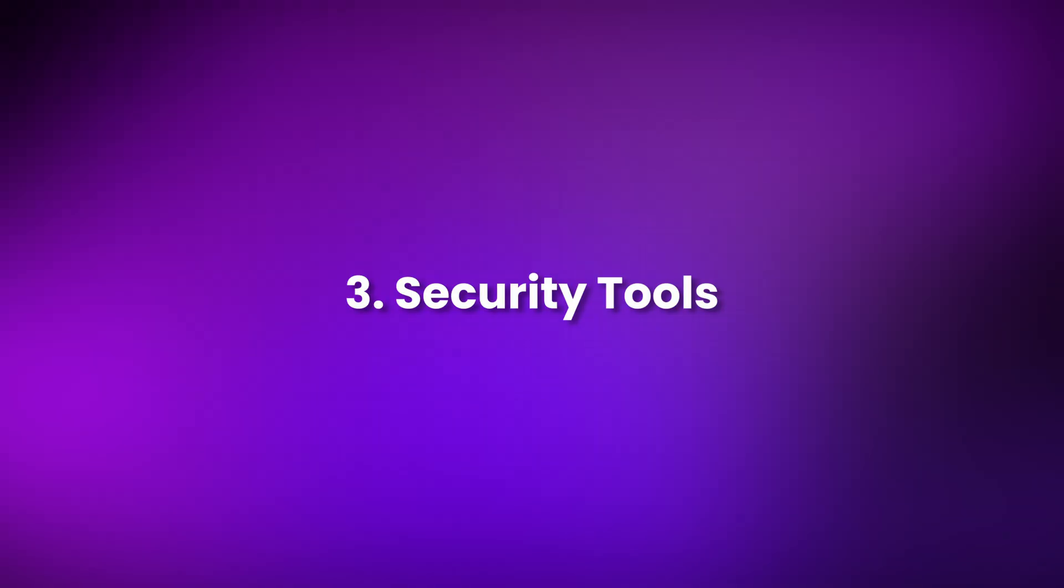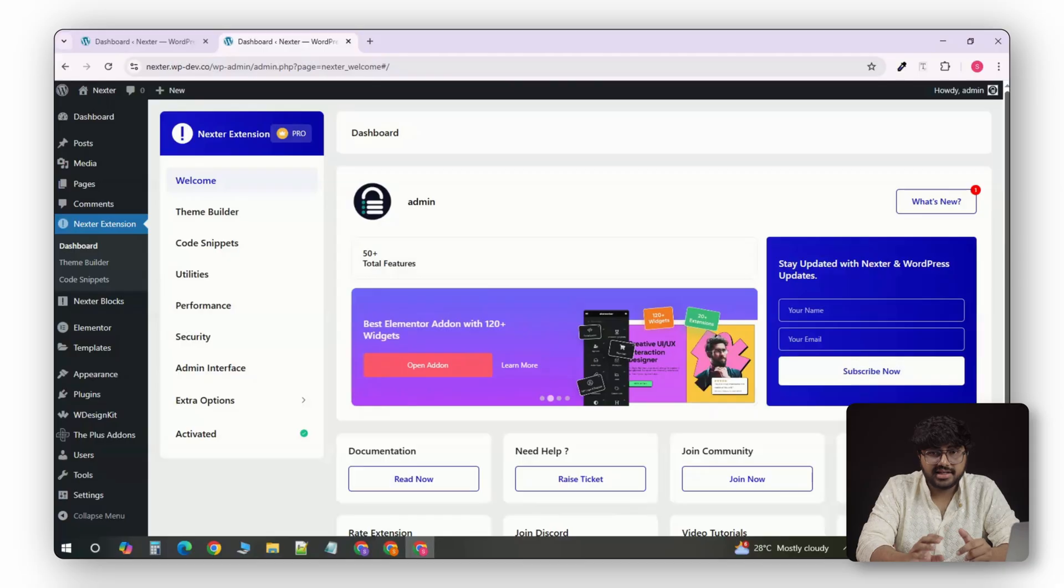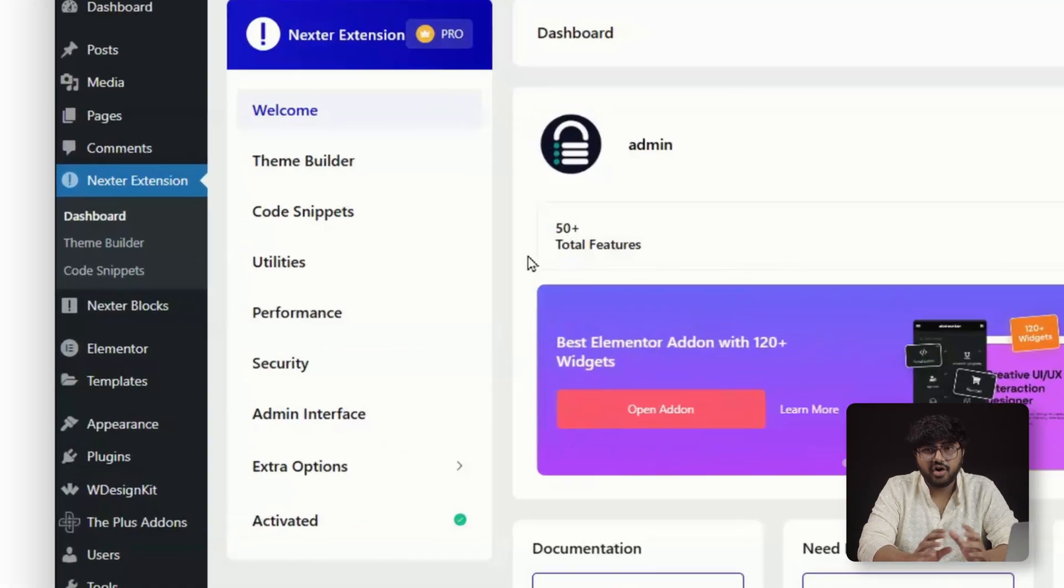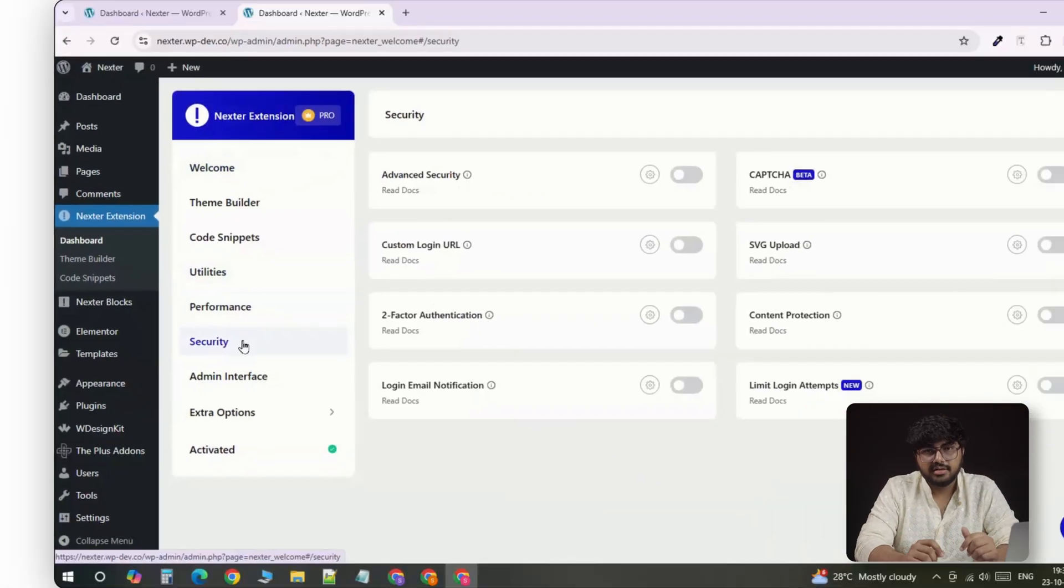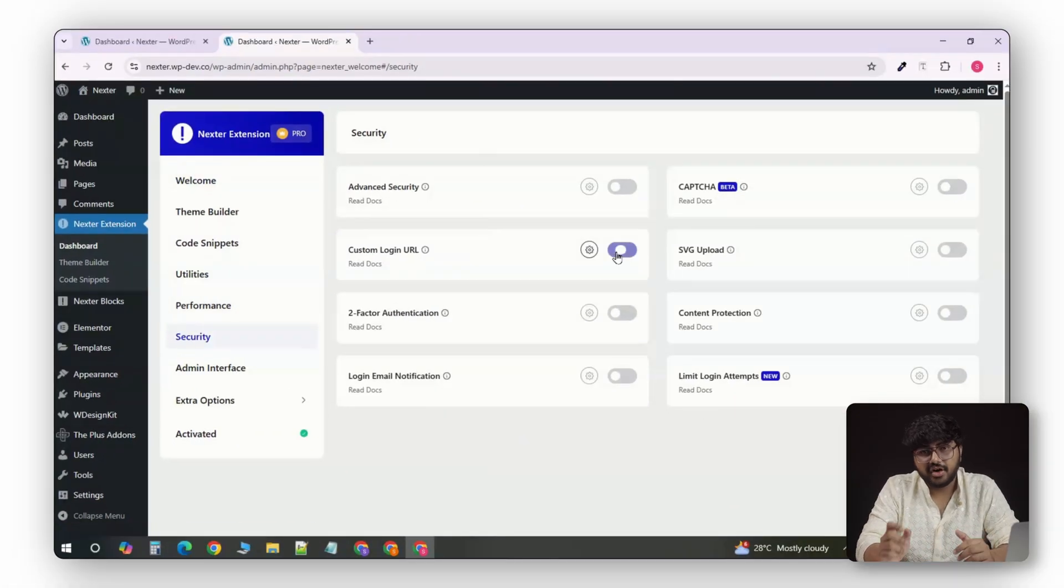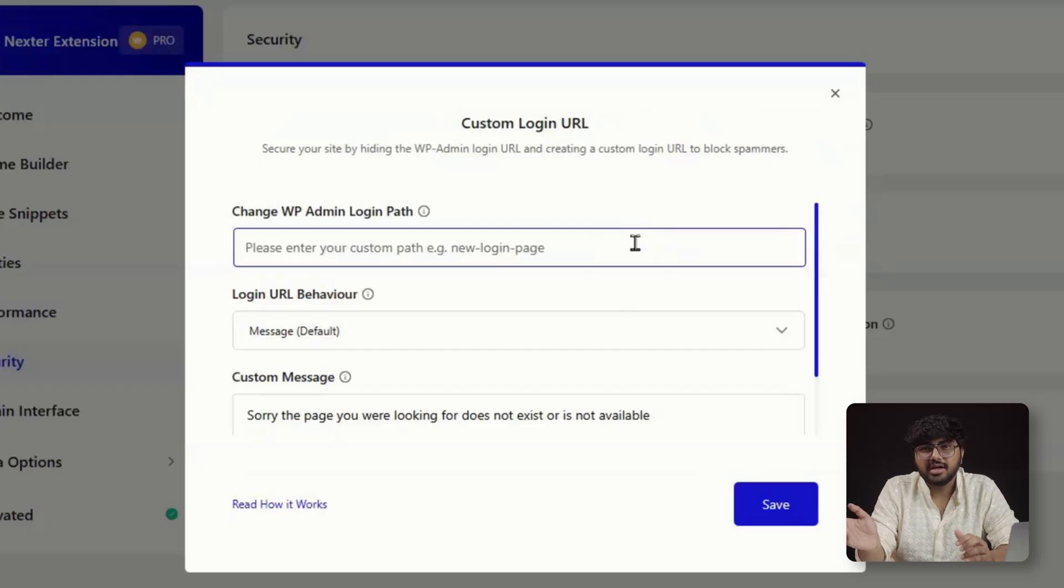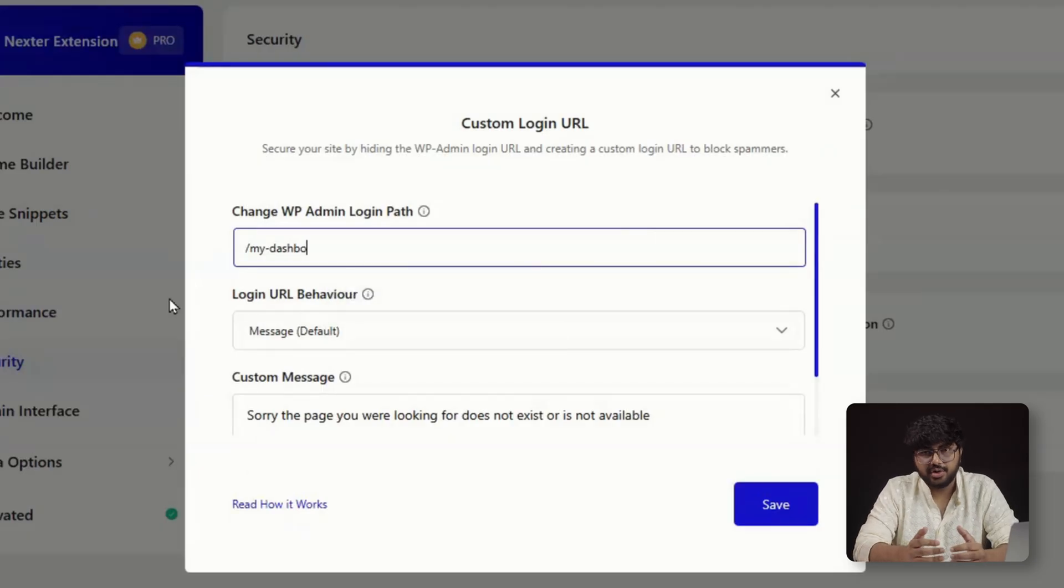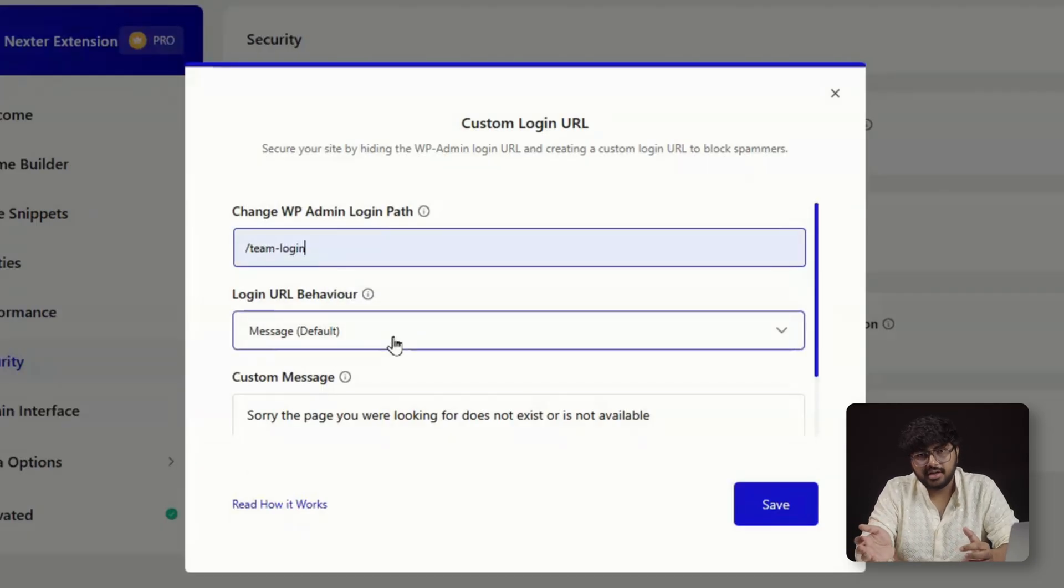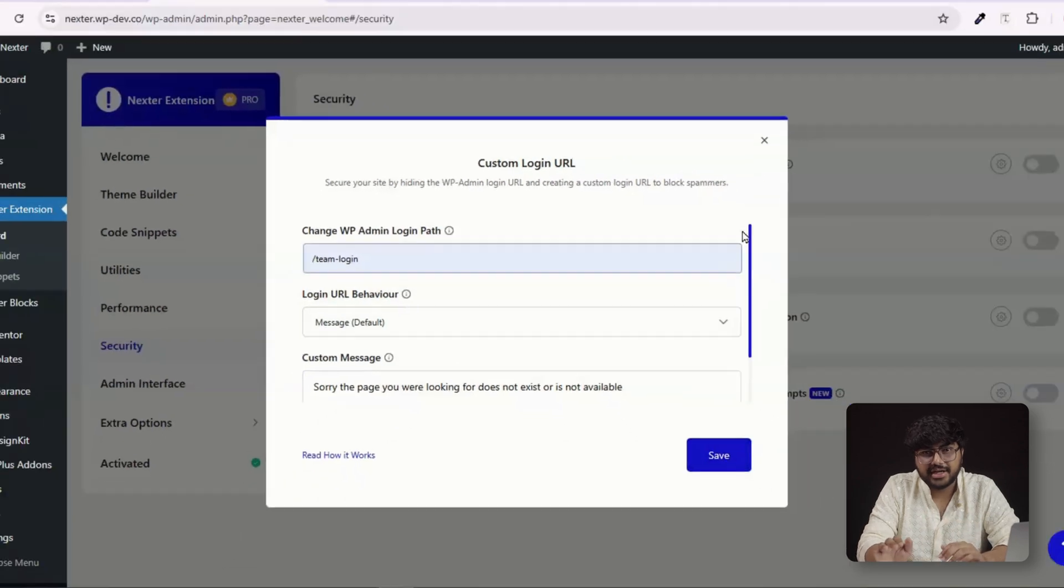Number 3. Security Tools. Now, let's talk about security, because most of us end up with at least three plugins for this. Nexter combines all of the essentials into one place. You can change your default login URL, so instead of slash WP admin, you can use something like My Dashboard or Team Login. This one blocks most brute force bots automatically.